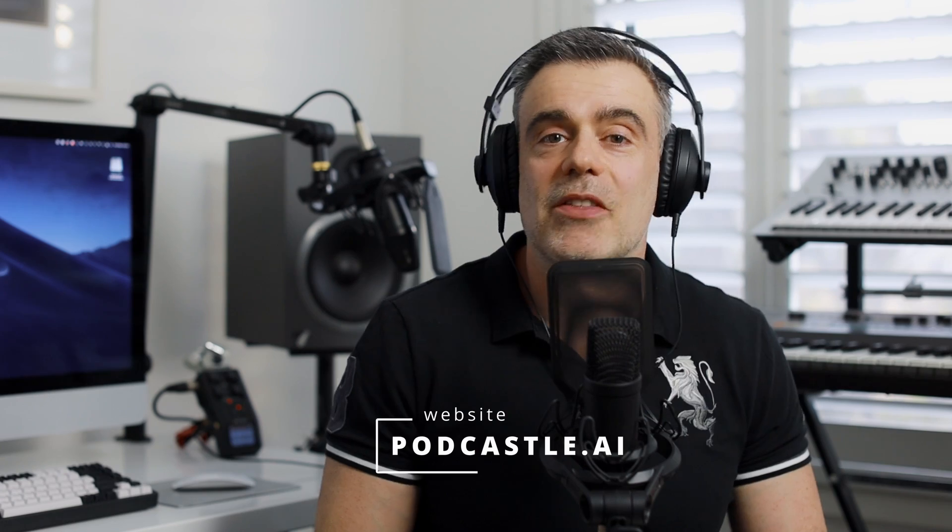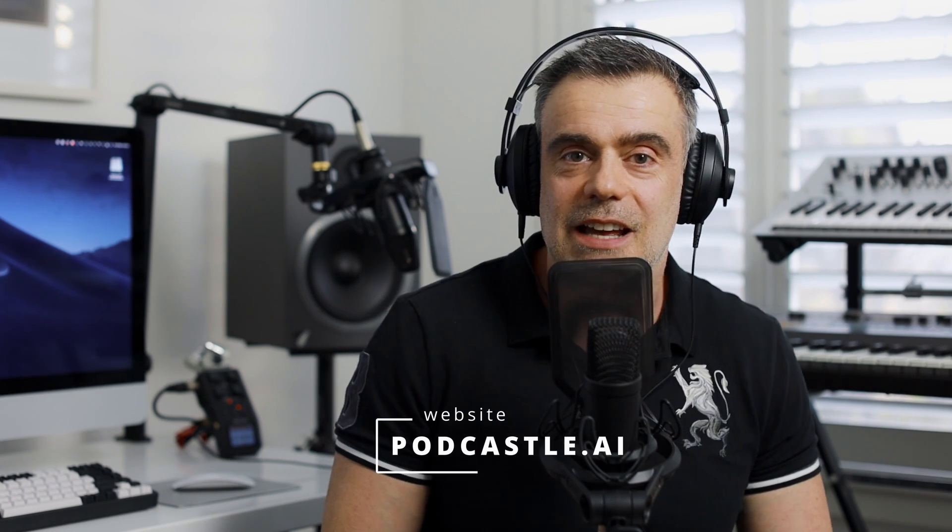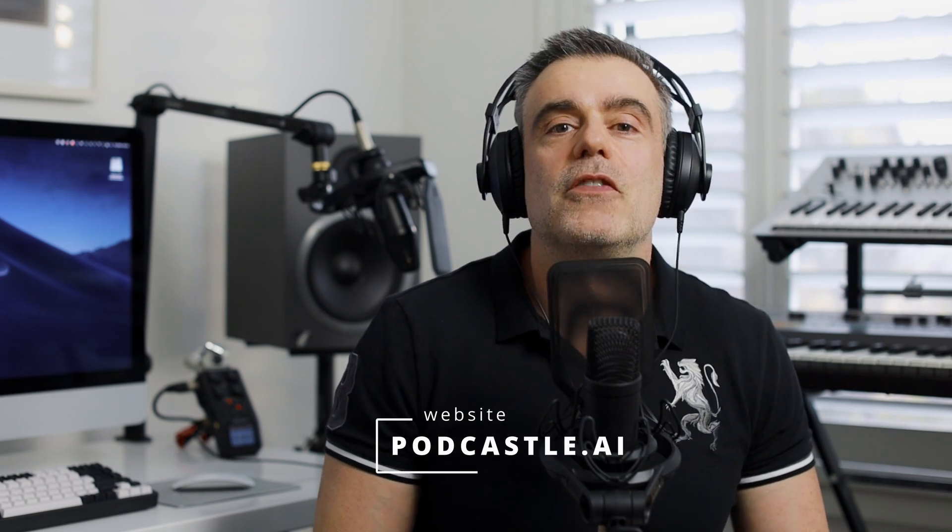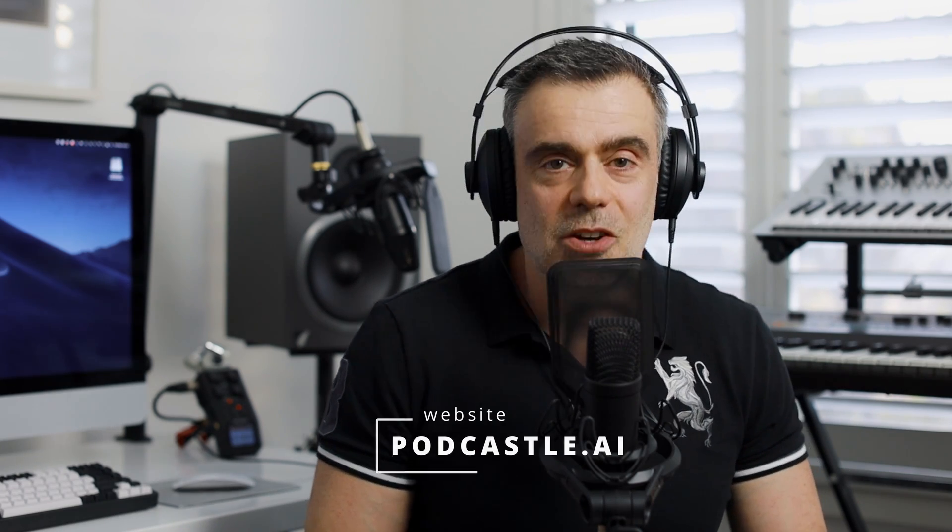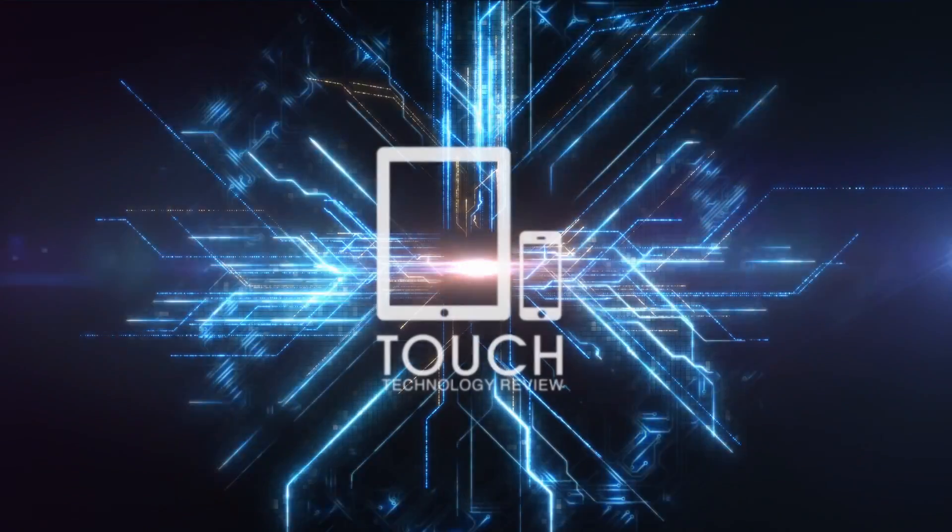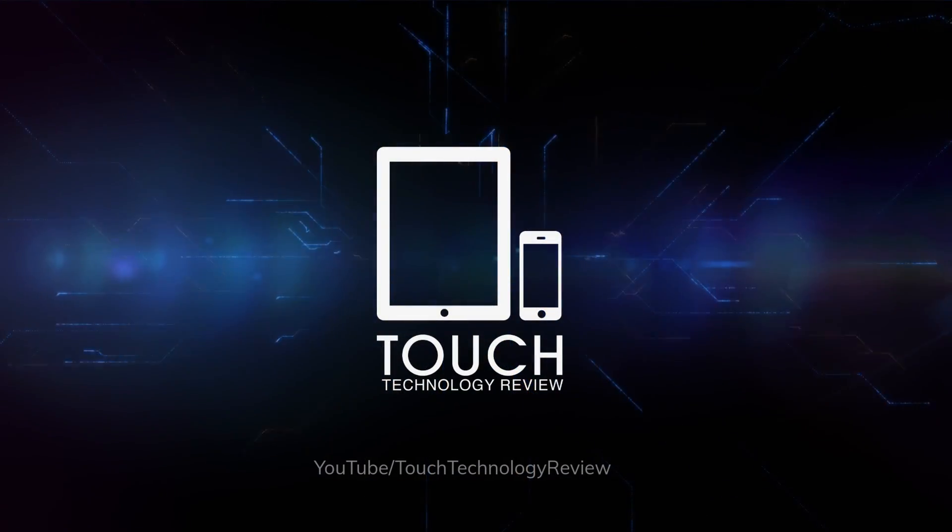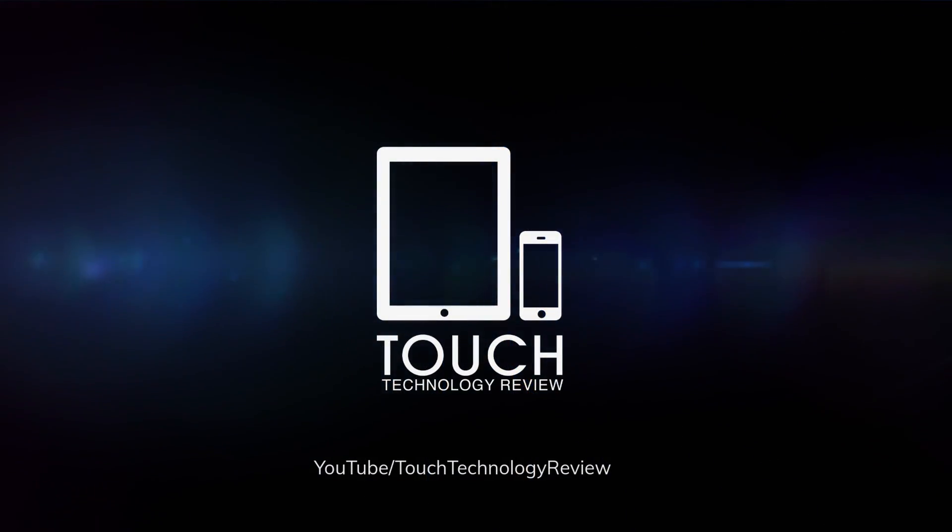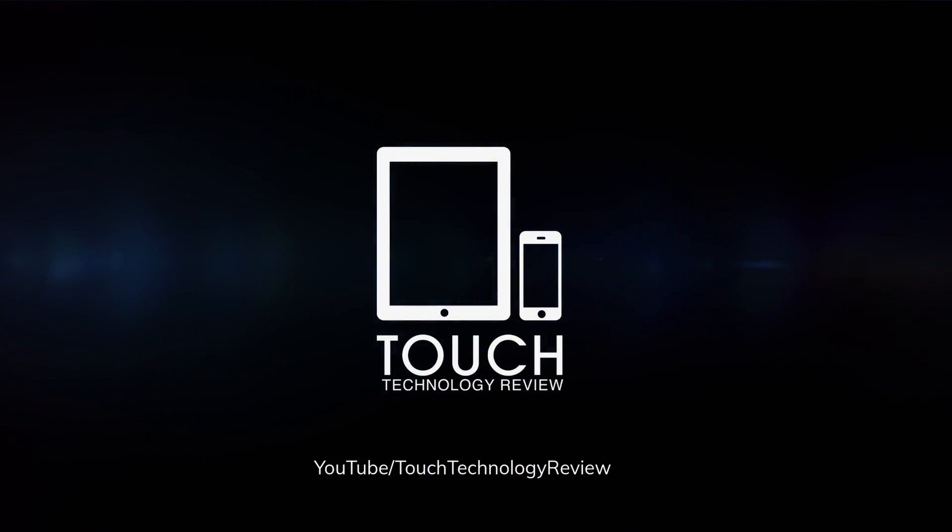And as always, if you have any questions about the content you've seen here today, feel free to drop them in the comments box below. And if you enjoyed the video, hit me up with a like and consider subscribing to the channel. See you on the next one. Bye for now.